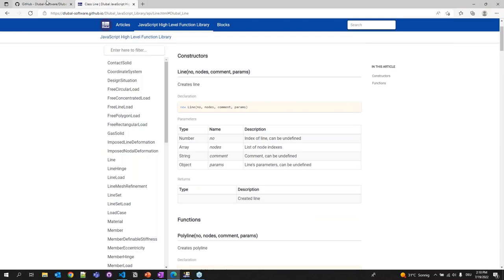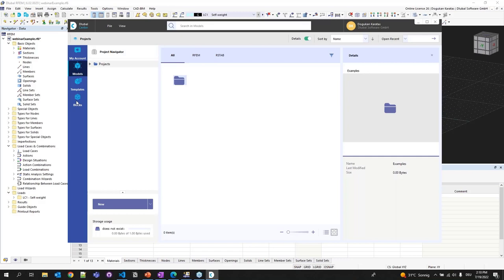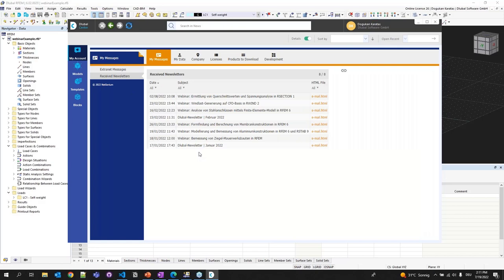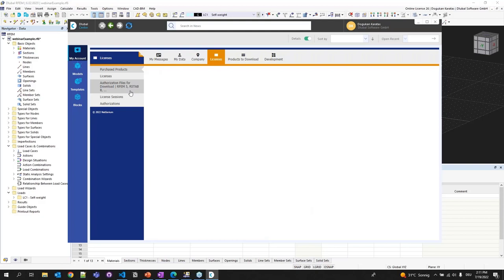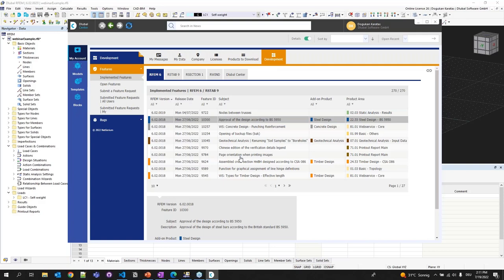Now I'll jump into the program. To access Global Center, go to the toolbar and click the Global Center icon — the standalone program will pop up on your screen. On the left side you have four tabs. The first is My Account, where you can see external messages and newsletters from our company, your company data, purchased licenses, and license sessions. You can also download the latest and older versions of our programs, and submit a feature request.